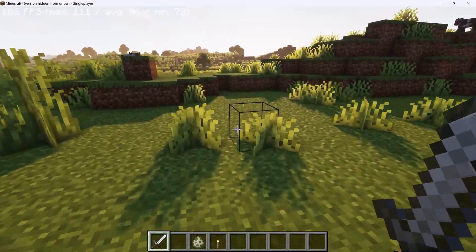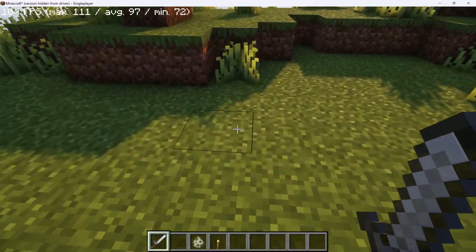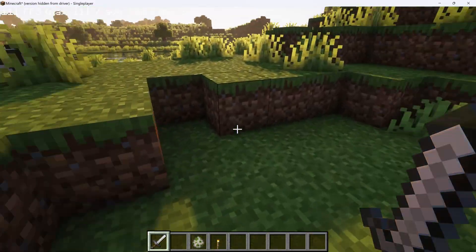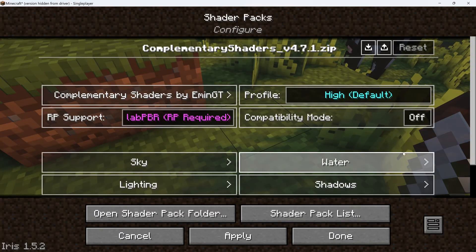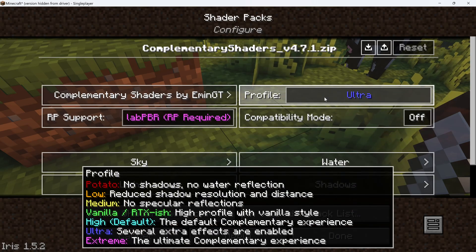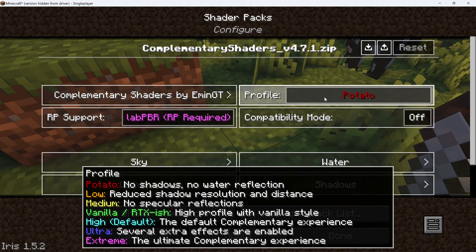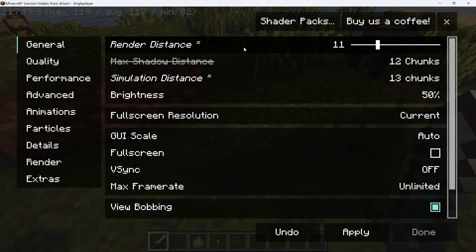Now it's time to experiment and balance your frame rate with the visual quality. In the shader settings, go to the profile and set it to Ultra, Extreme, Potato, Low, Medium, or High.